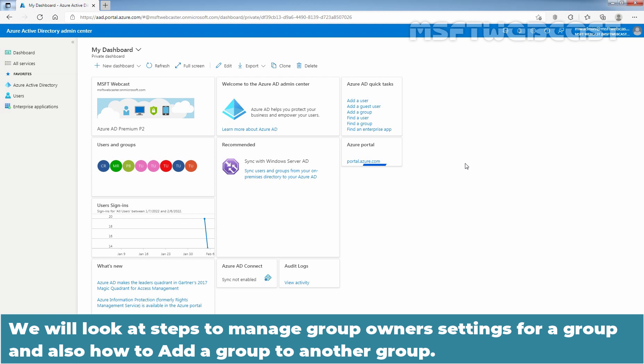We will look at the steps to manage group owner settings for a group and also how to add a group to another group.